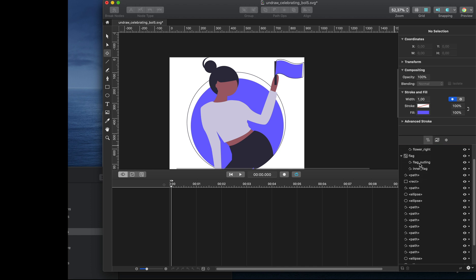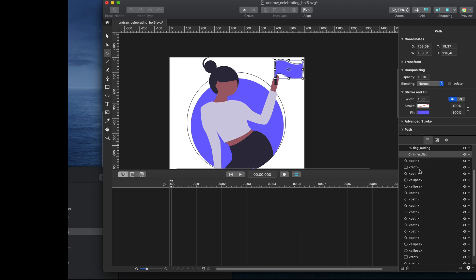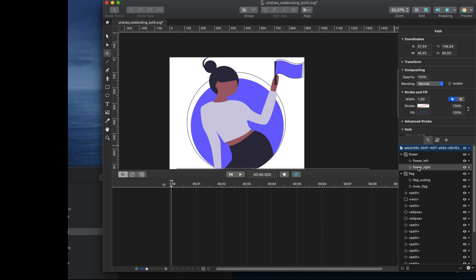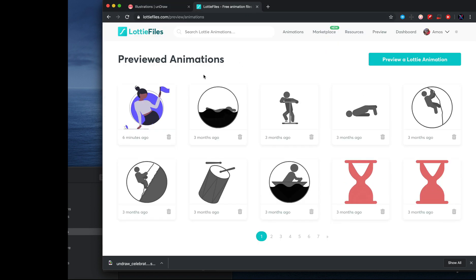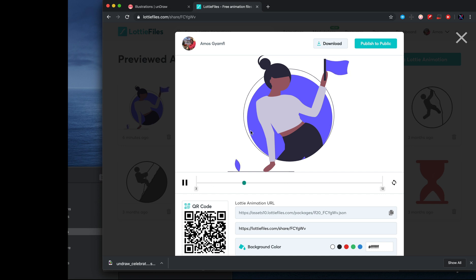We can now export as a Lottie file or as an SVG animation. I have already created this animation, but if you want to create it from scratch, you can use the timeline inside KShape. I already created the Lottie file — we can go to the browser and go to Lottiefiles.com. Here you can find the file we prepared in KShape, and this is the animation I created. By renaming the layers, you can create this animation in no time.